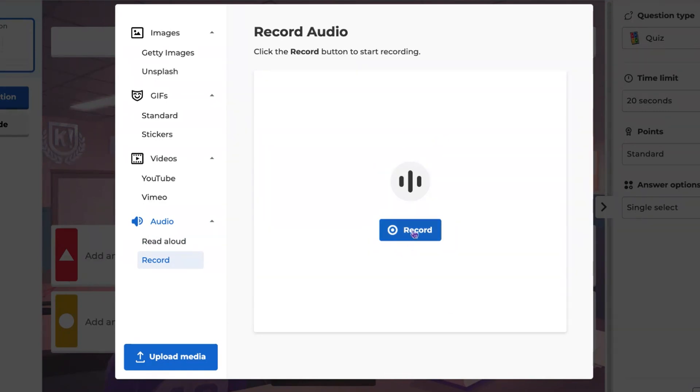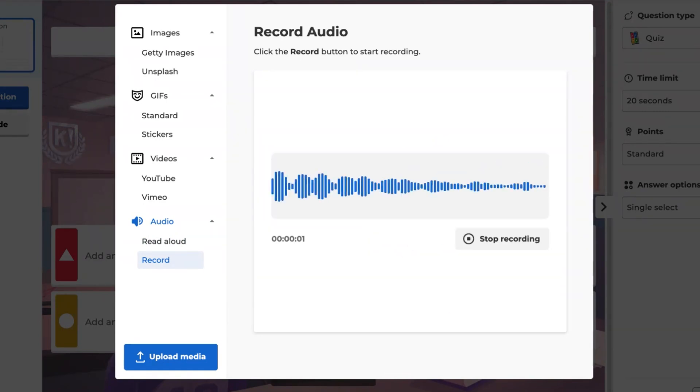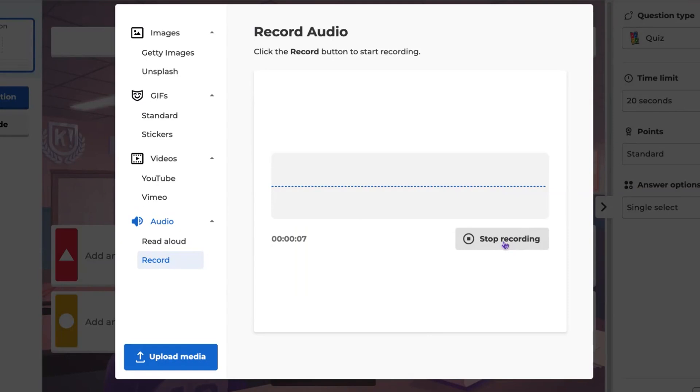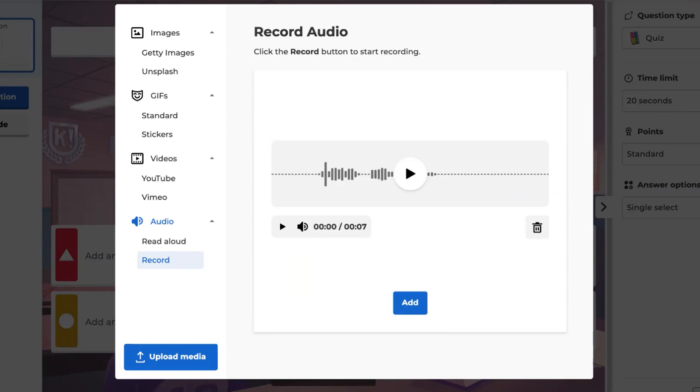Stop the recording when your audio is complete. Once the audio is recorded, you can preview it by clicking the Play button. You can then add it to your question or delete it.